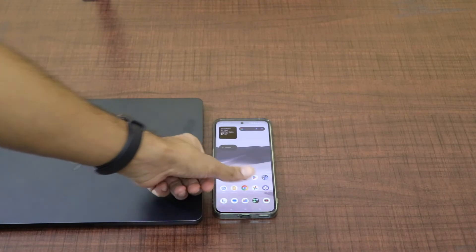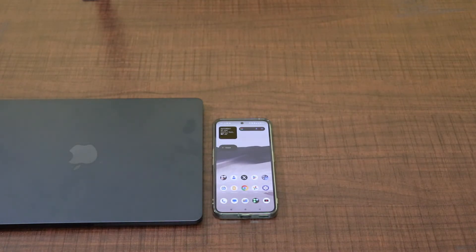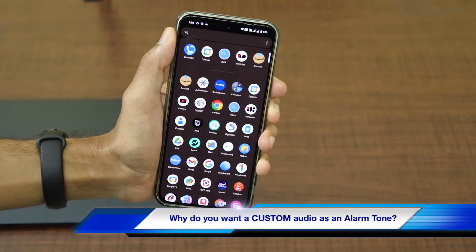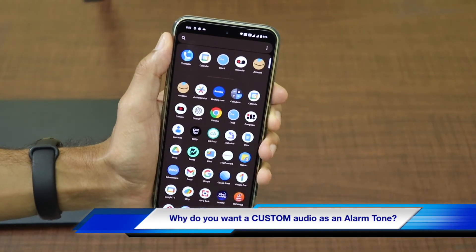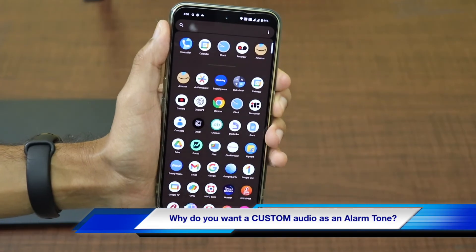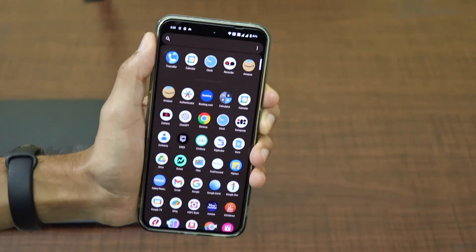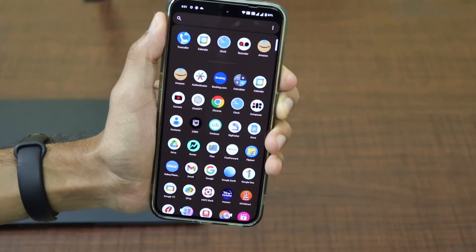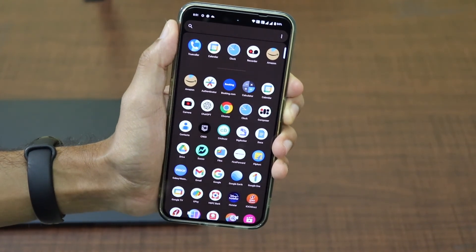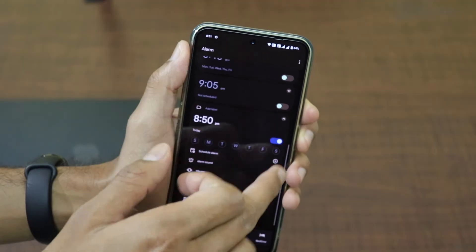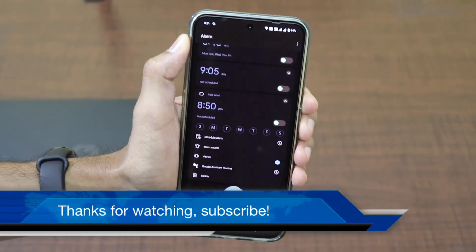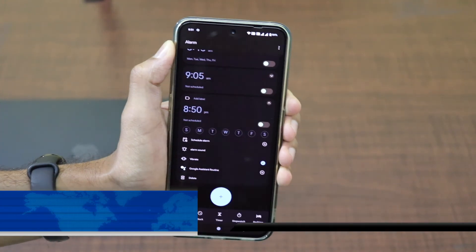As you saw, I was able to successfully set my own voice as an alarm tone on my device. This becomes important if you want to have your own voice or the voice of your loved ones — like kids, parents, or grandparents — as the alarm. That sweet voice helps you wake up to a positive vibe in the morning. I hope you liked this video, do try it out, and thanks for watching — subscribe to the channel!